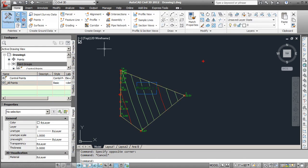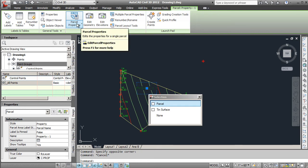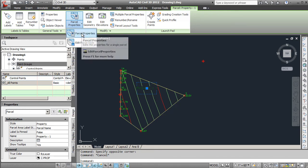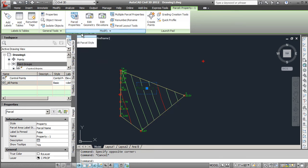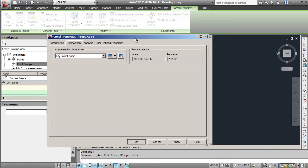So I'm going to go again. I'm going to click on property here. You'll see for this parcel that these options come up. We're going to go to Parcel Properties. And underneath here, you can see that we can change the area selection label style.